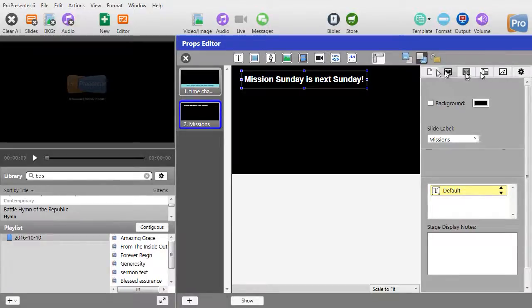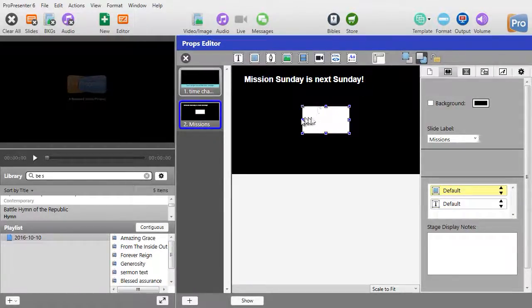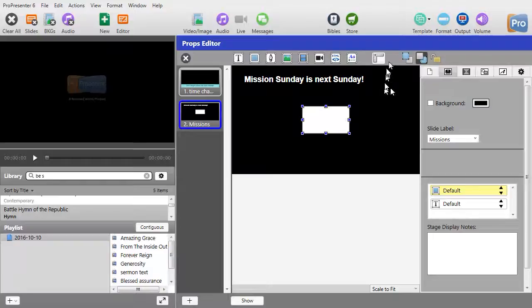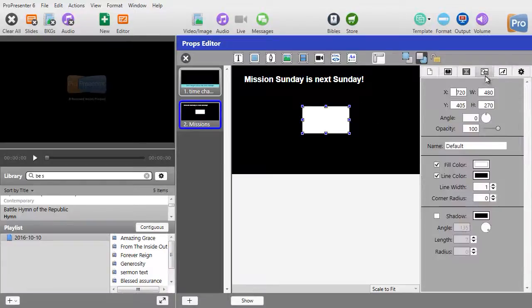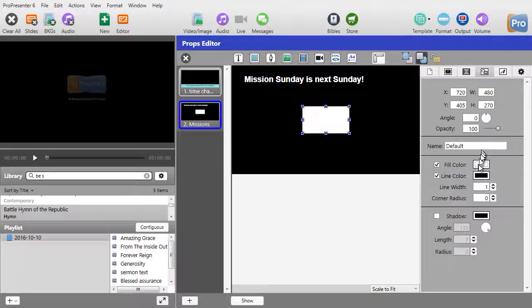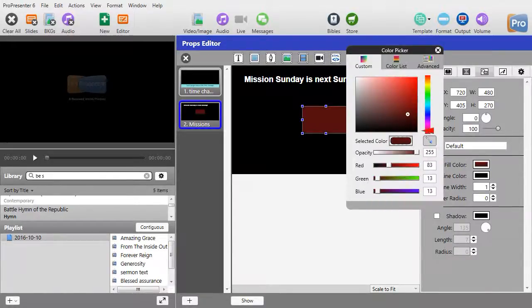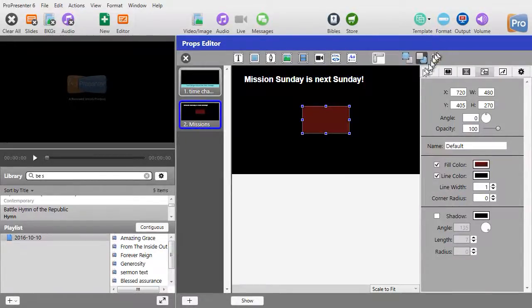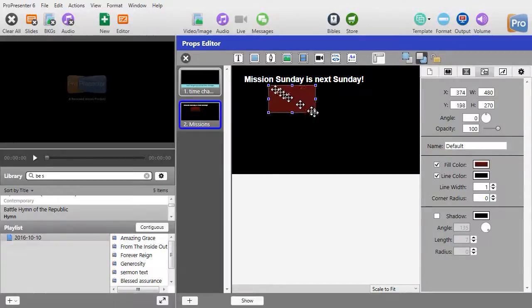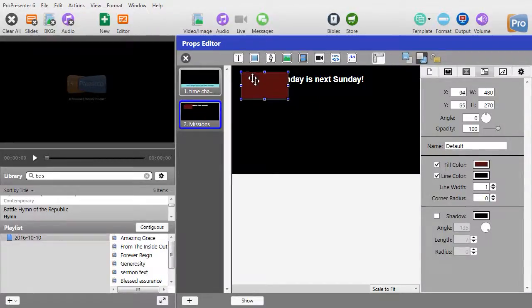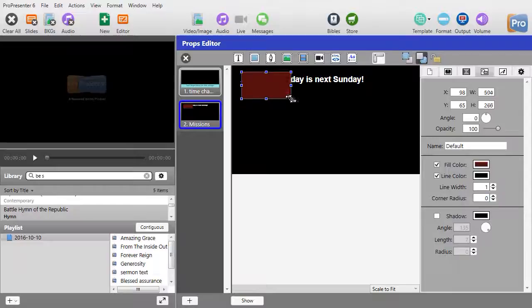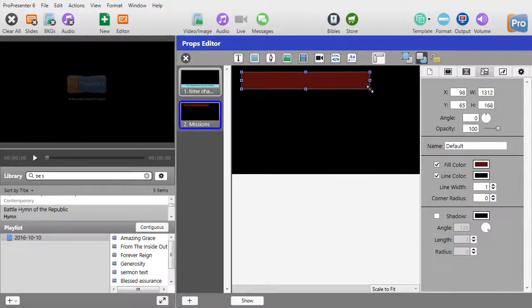and I'm going to go to my editing. We'll change the fill color to maybe kind of a maroon. Close my color picker, and we'll drag this over here, and we'll stretch it over the words.